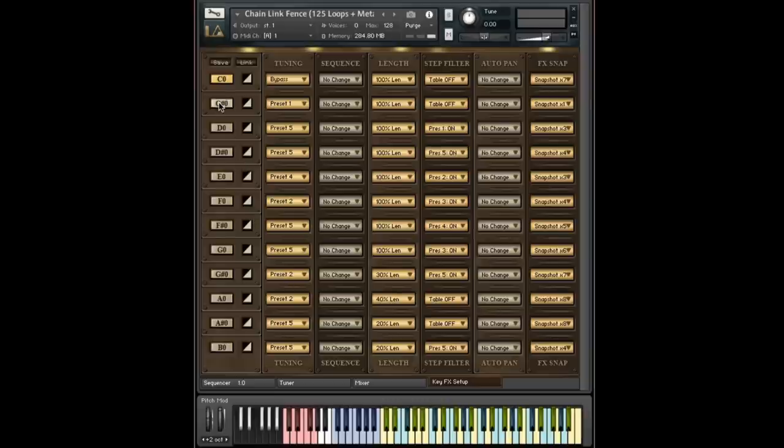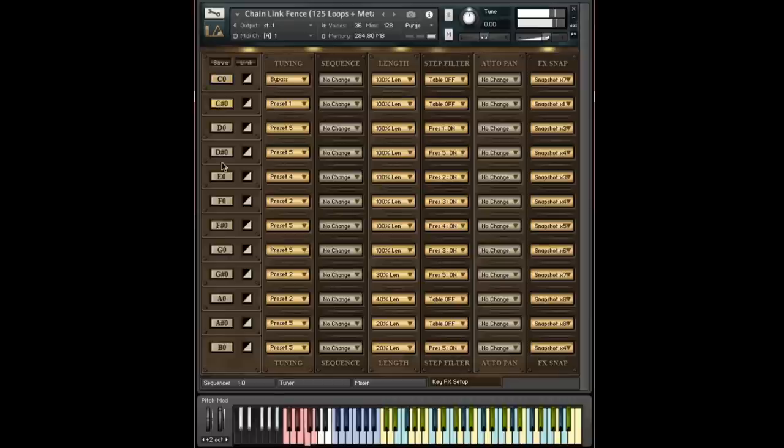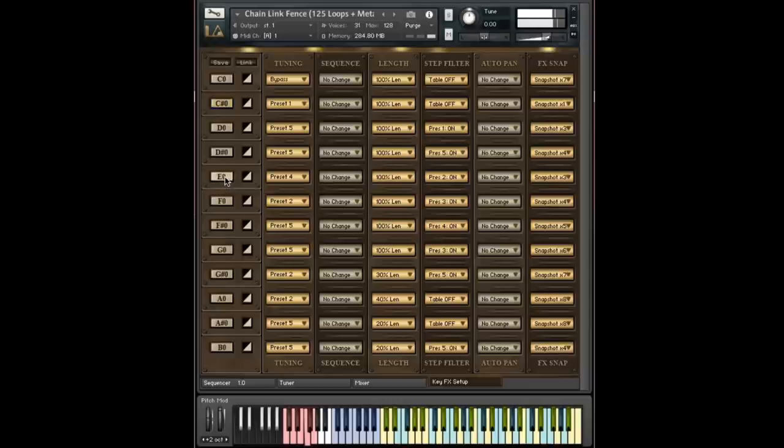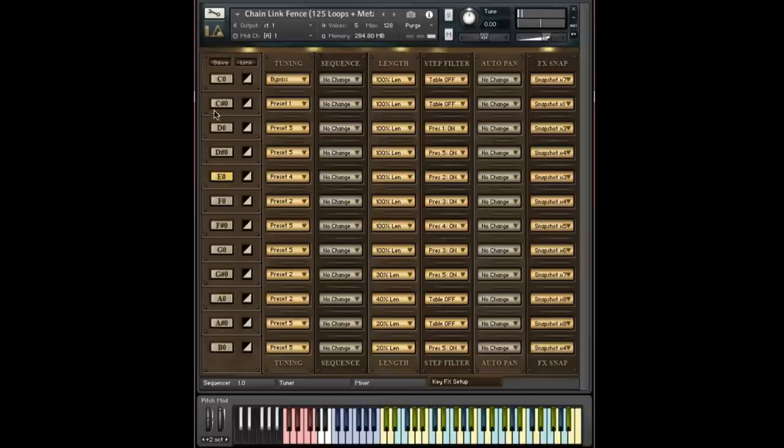So for instance, if I start playing back that same sequence we were hearing before, and I switch. So it's a great way to audition what these things sound like.